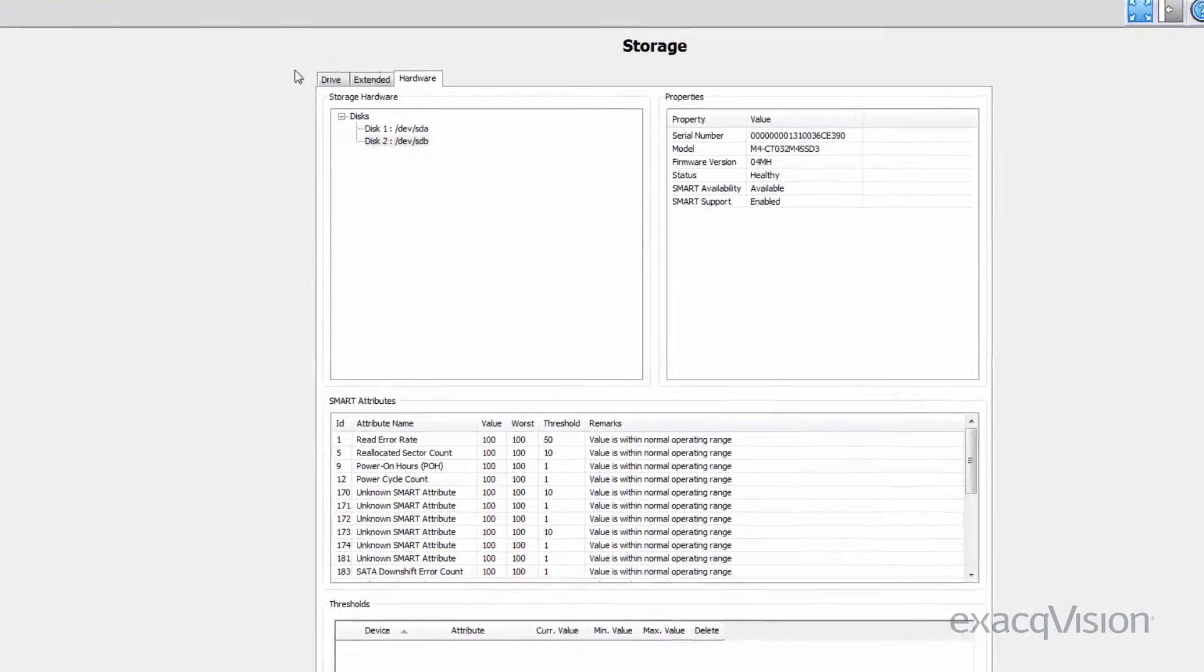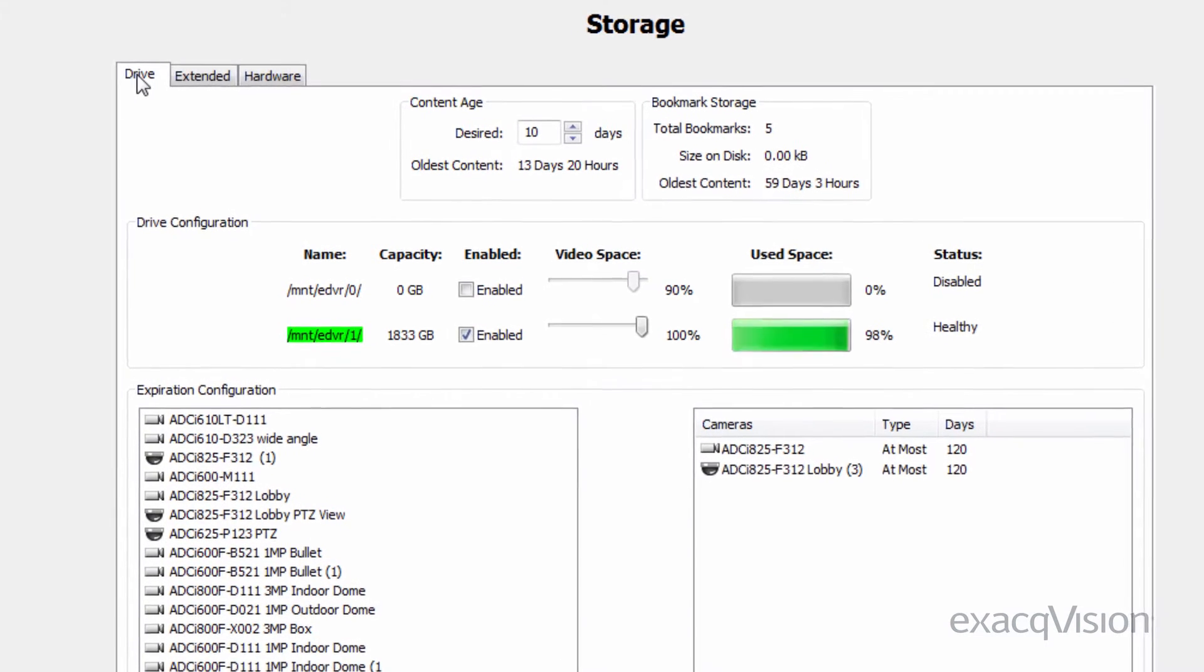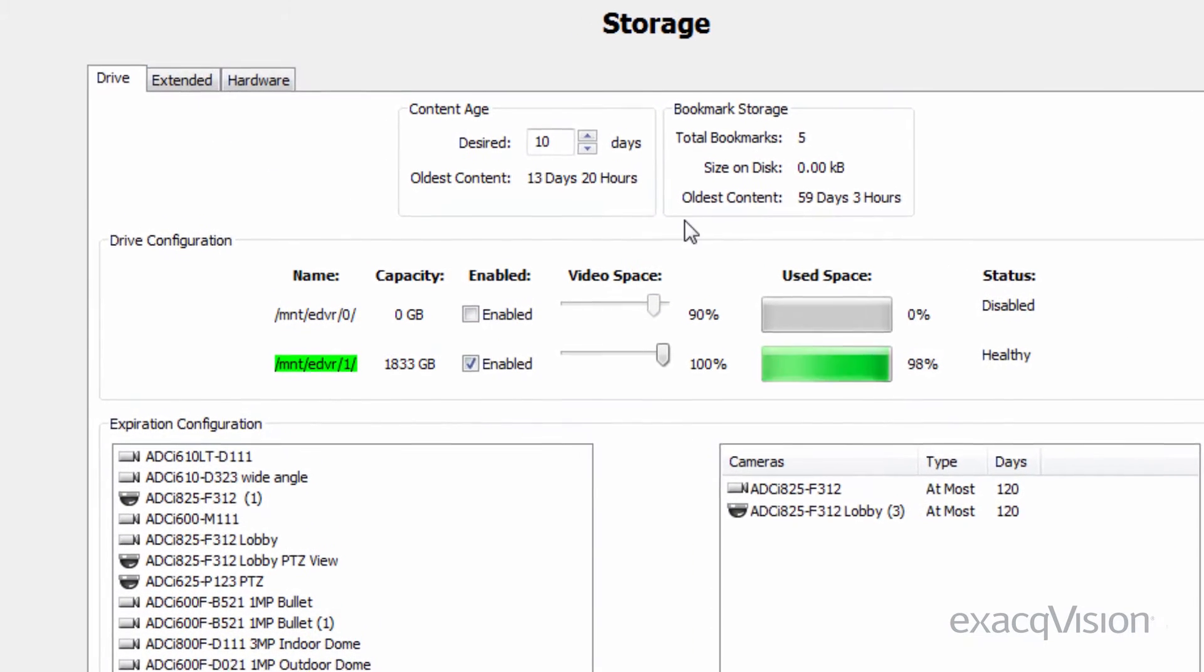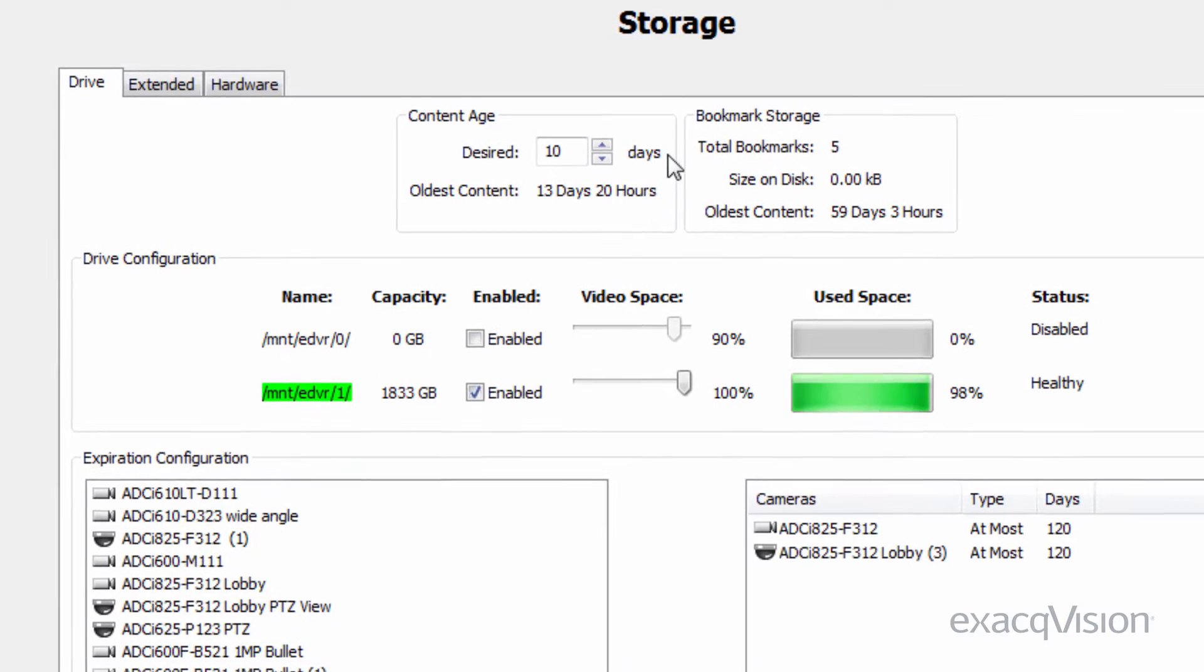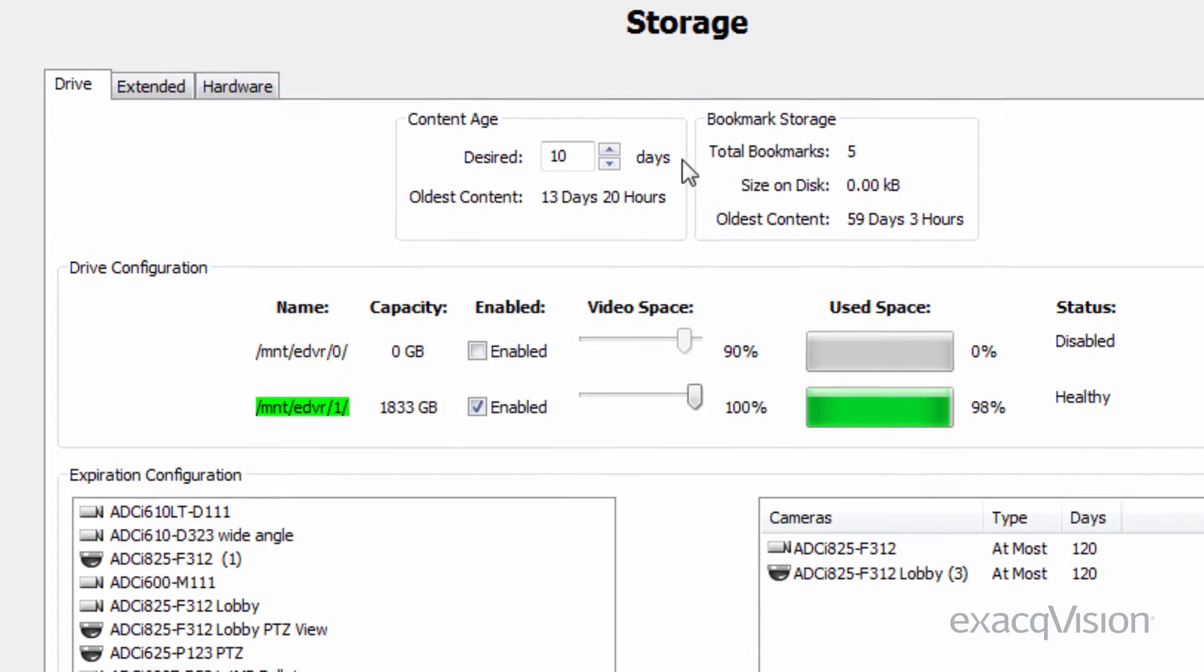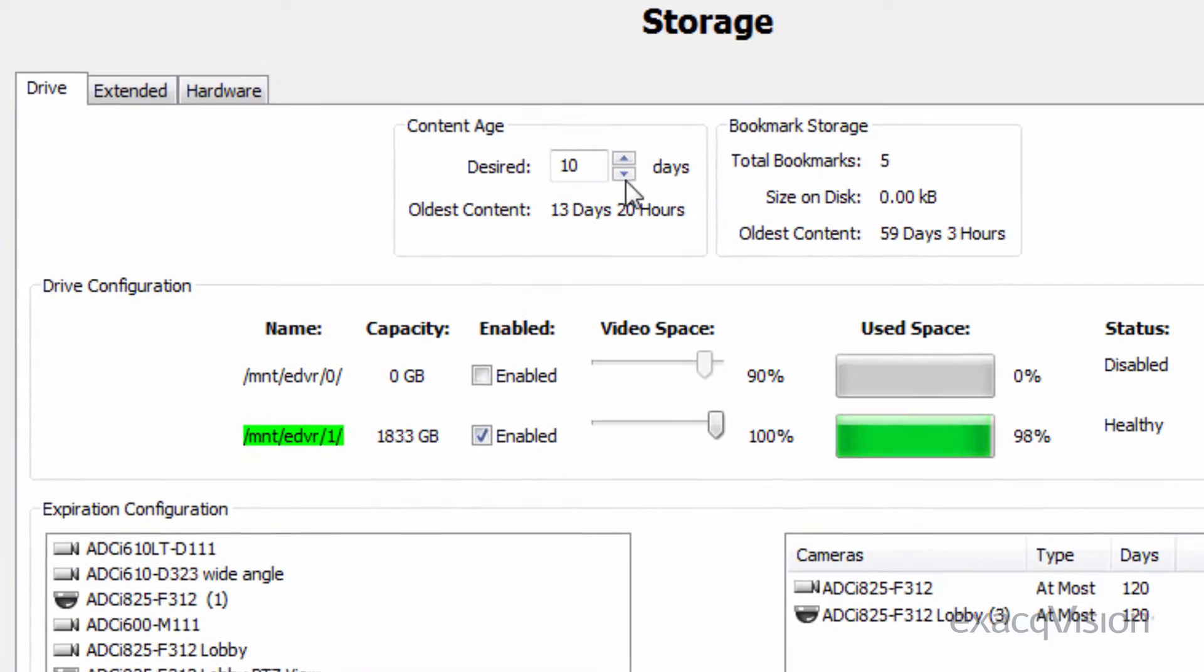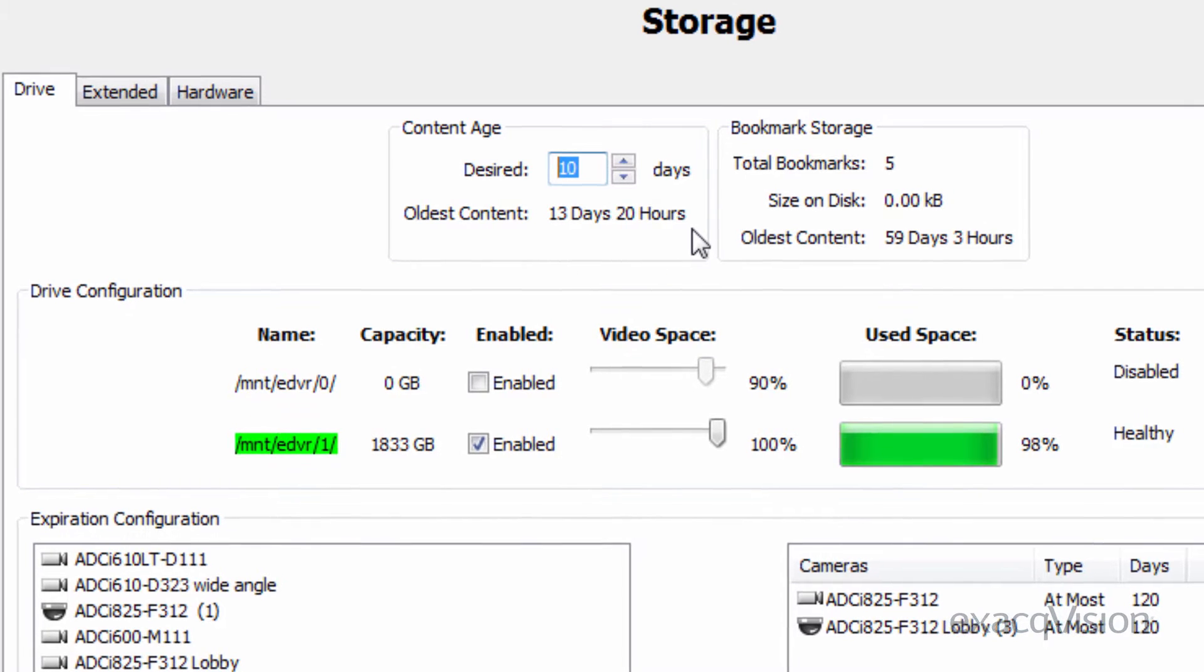On the drive tab at the top of the screen is information about how many days of video is currently retained. The content age information shows the age in days of the oldest video on the server. This is how many days of video you will have on your disk.